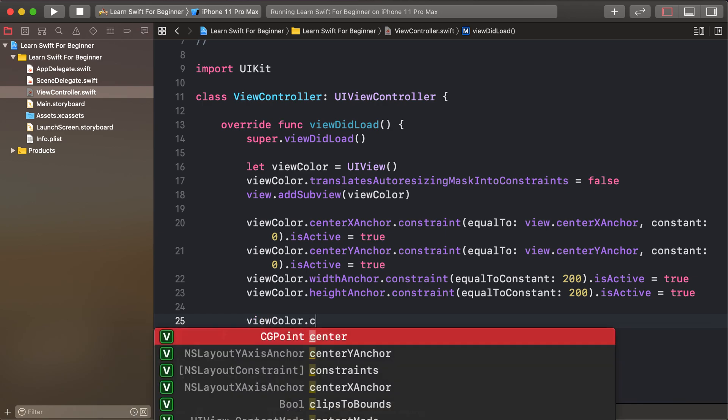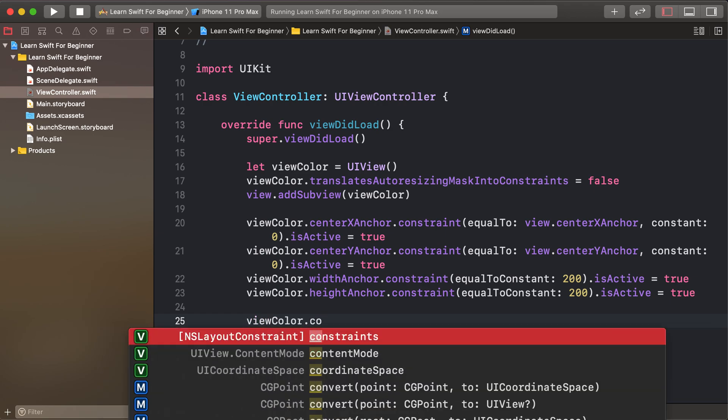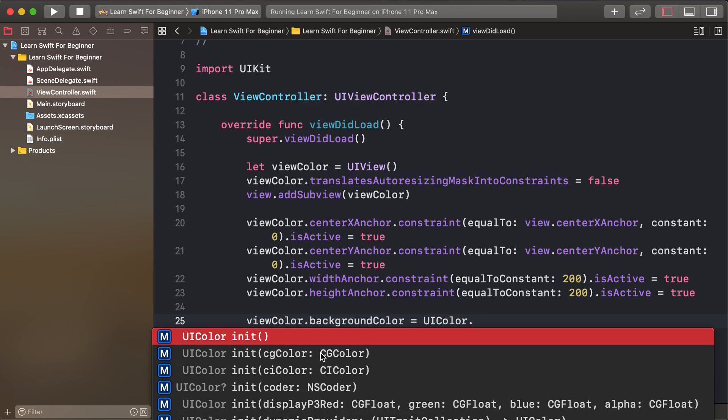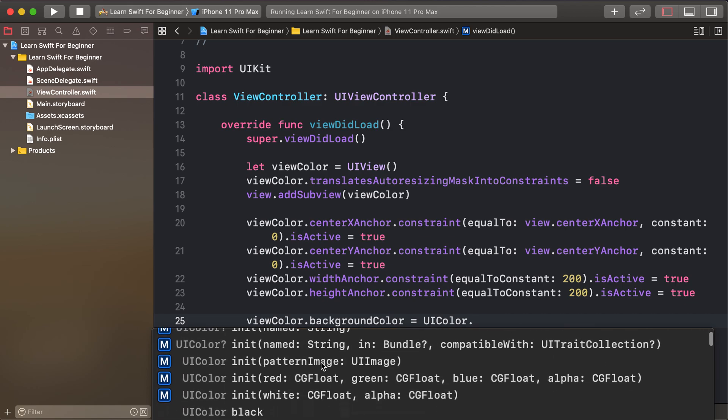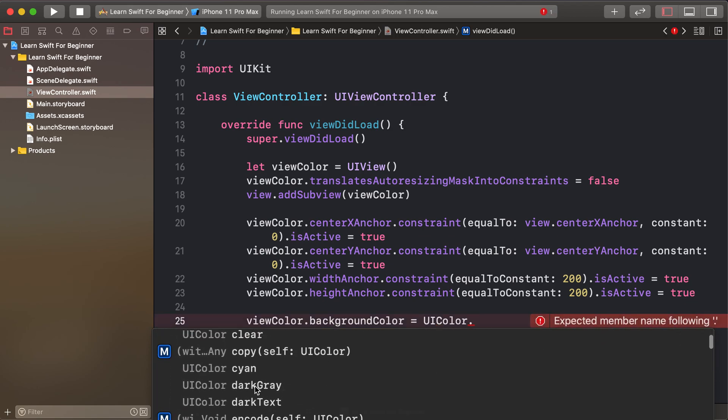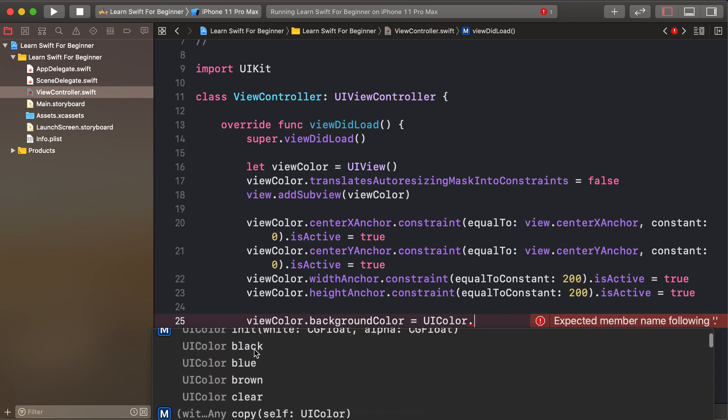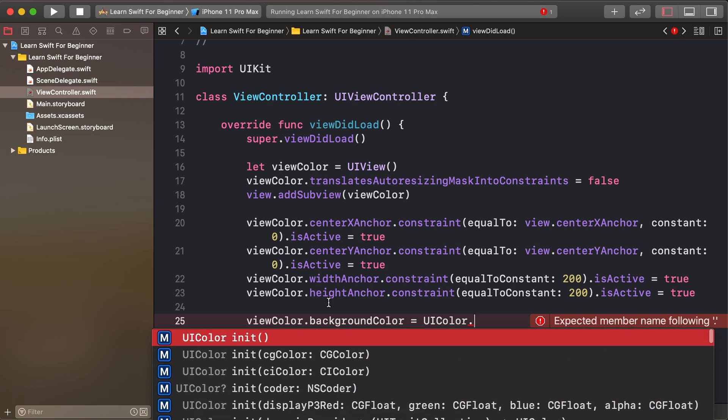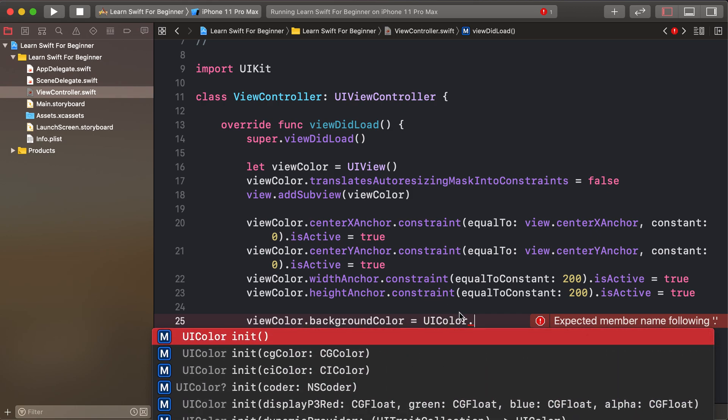viewColor.backgroundColor = UIColor. There are many color properties like this. First of all...